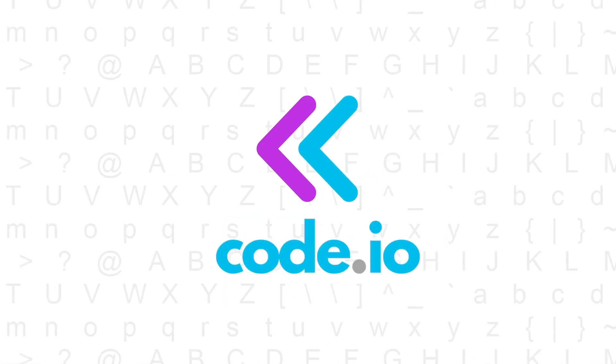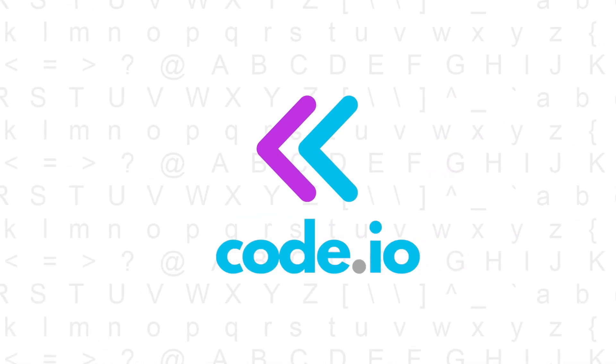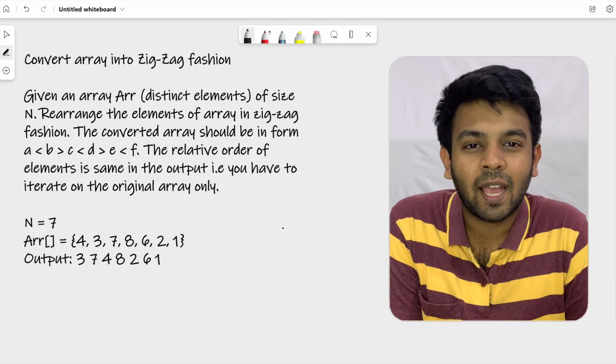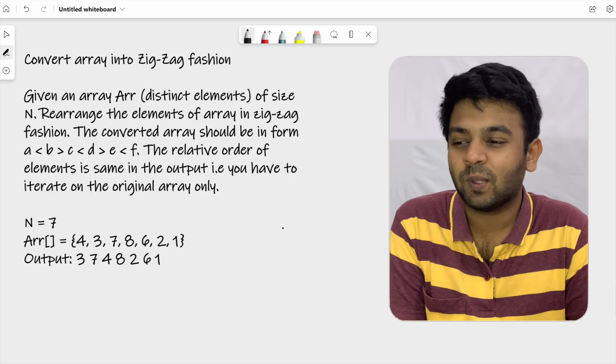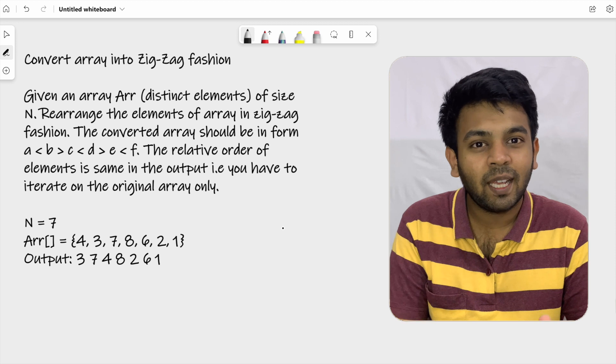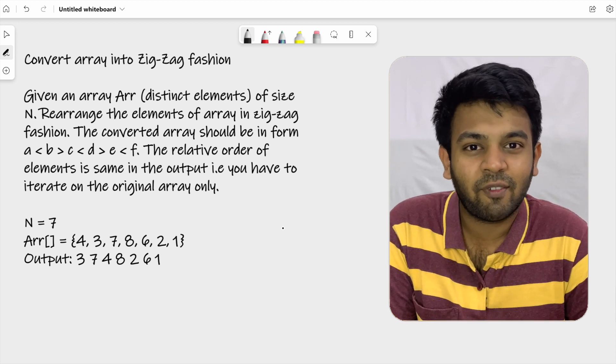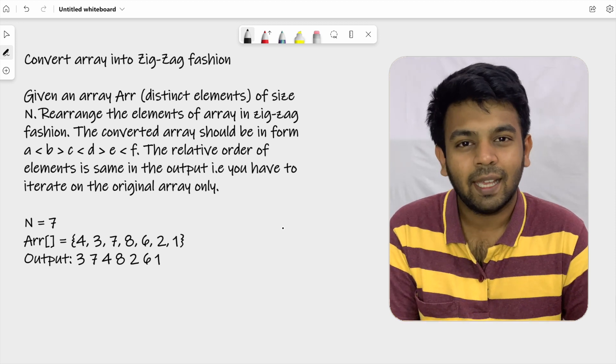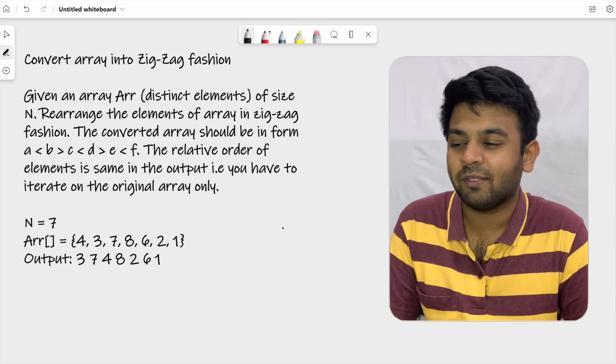Hi, welcome to Codeio. This is day 11 of 100 days of code and the question for today is called converting array into zigzag fashion. Let me just read the question first.